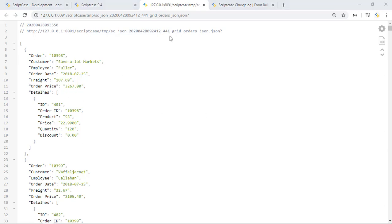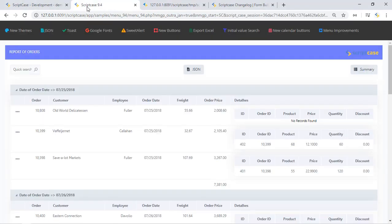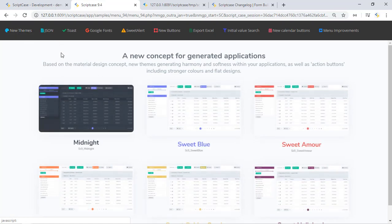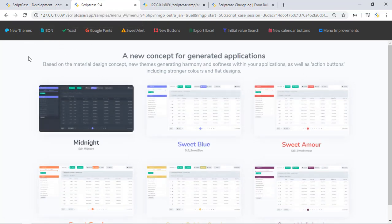Once Scriptcase creates a new version it also releases a new sample system. In this case it's no different. We have here the Scriptcase 9.4 project. You can find this project into the samples project of Scriptcase.